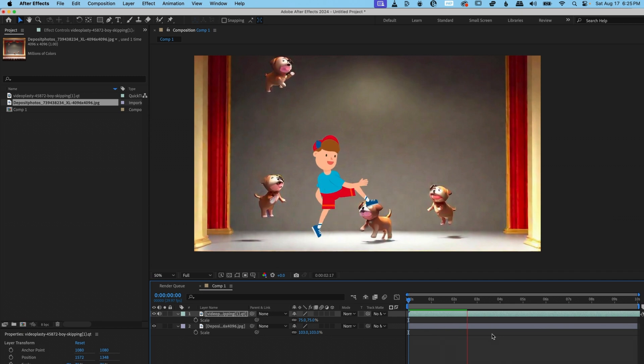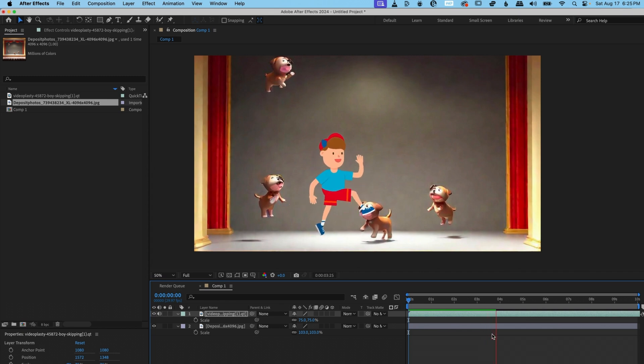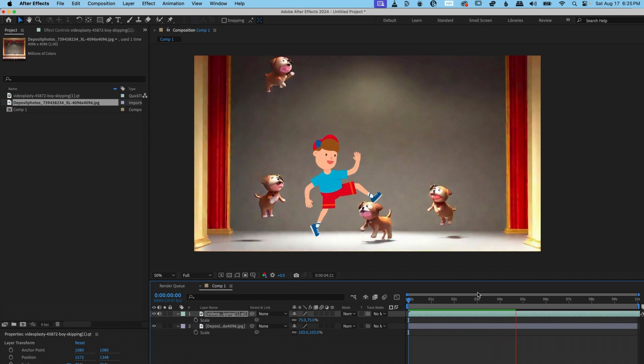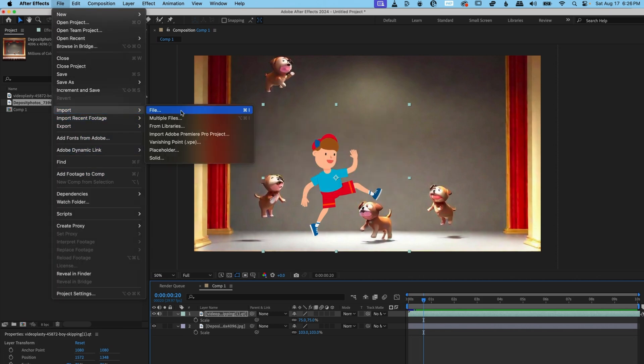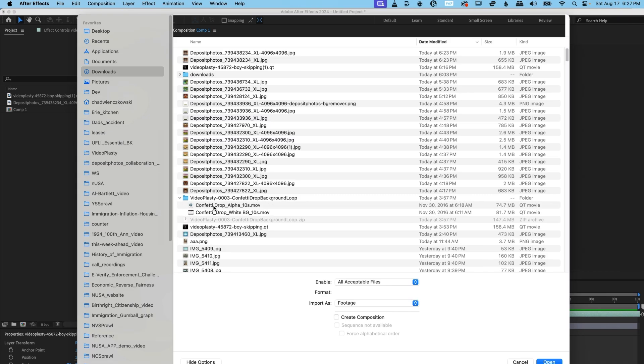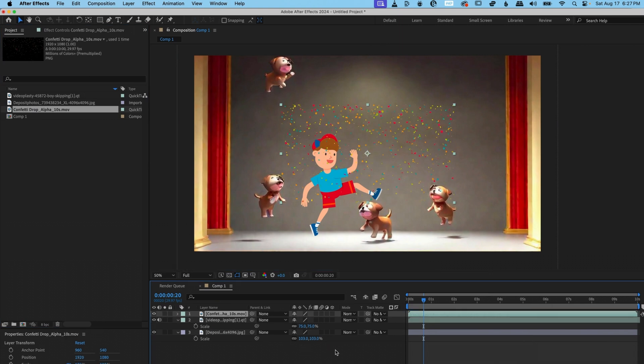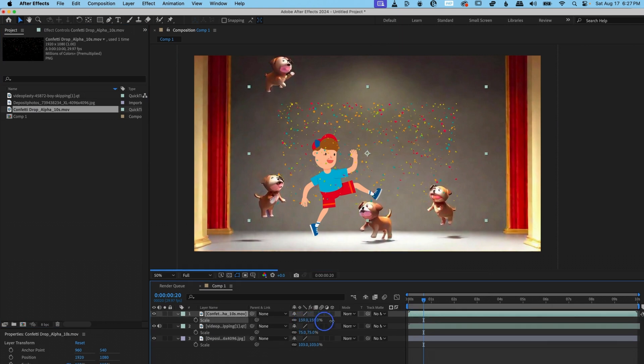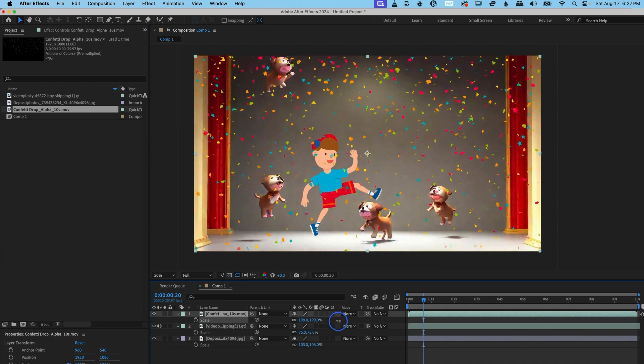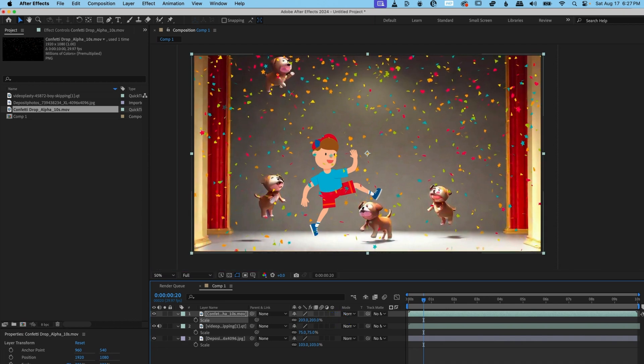And just to kind of spice things up a little bit more, I went ahead and downloaded another asset from the Videoplasty library of some confetti. And let's import that now and see if we can place that over our scene. And there's our confetti. And then we're going to click and drag and place it on top of all the layers. And let's scale that up. It looks like they're just having one big party now.